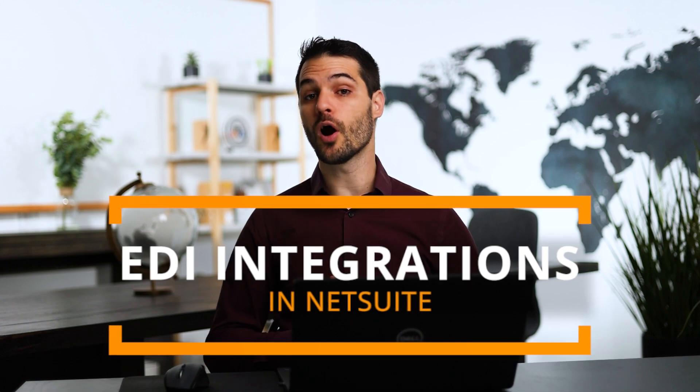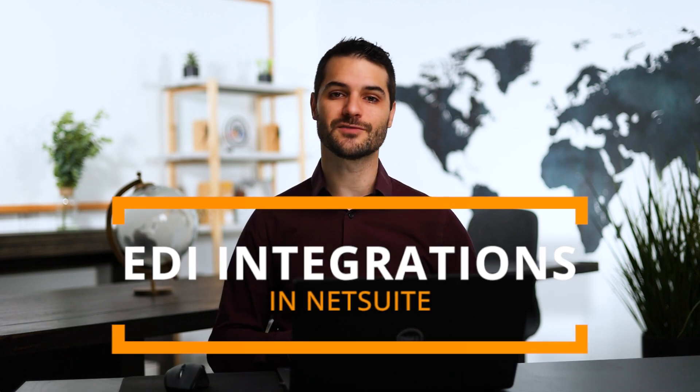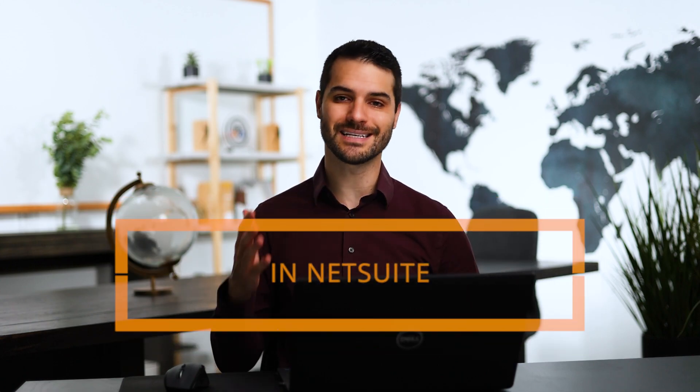Now EDI, if you don't already know, stands for electronic data interchange, and it is simply a system or a means of communicating between two systems using this electronic exchange of files. And it is by no means a sophisticated or modern cutting edge system. It's actually something that's been around for a very long time.